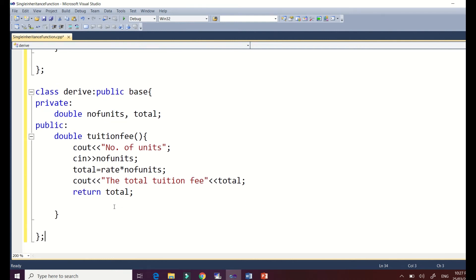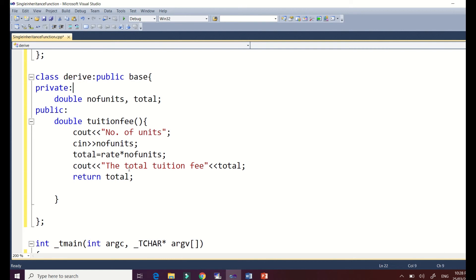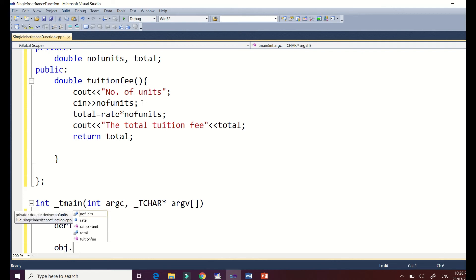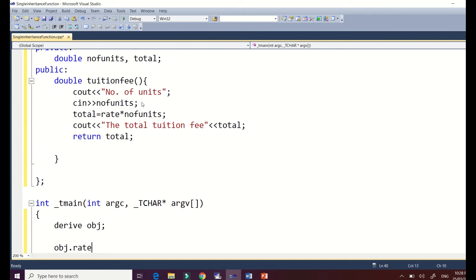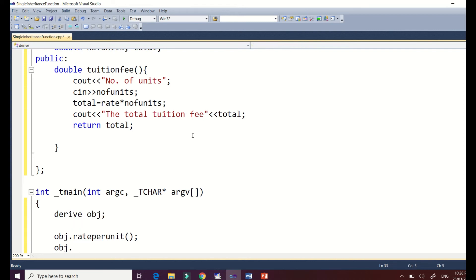To create an object, you only need to instantiate the derived class. Write 'Derived obj;' — the object name 'obj' is user-defined, you can name it whatever you want. Then using the object, call 'obj.rate_per_unit()' to access the base class function through inheritance, and 'obj.tuition()' to compute the tuition fee.